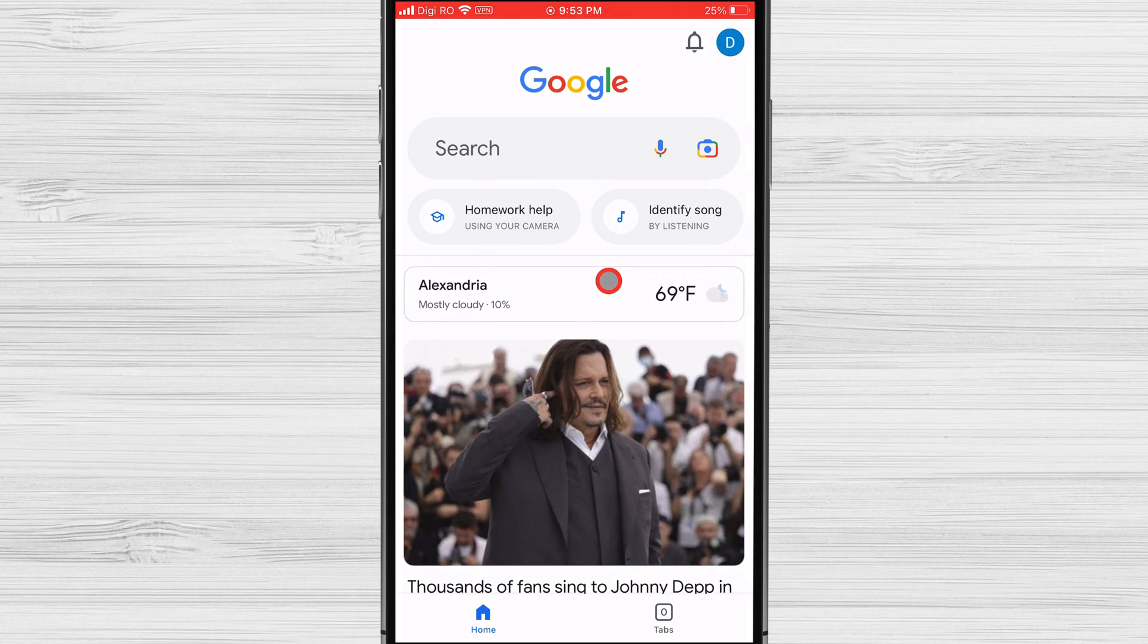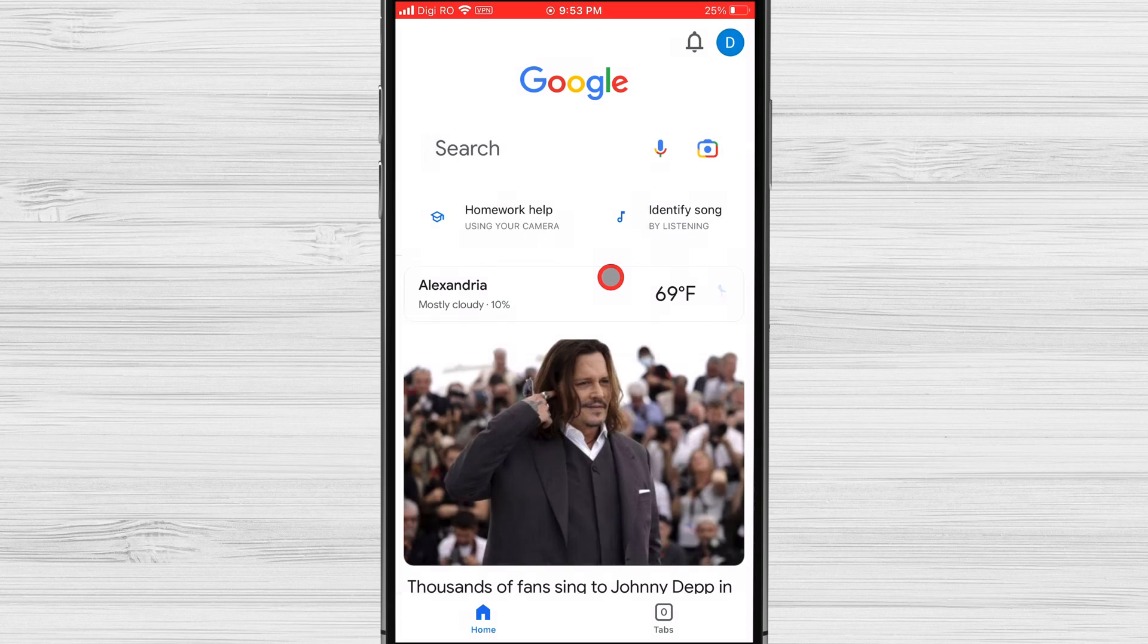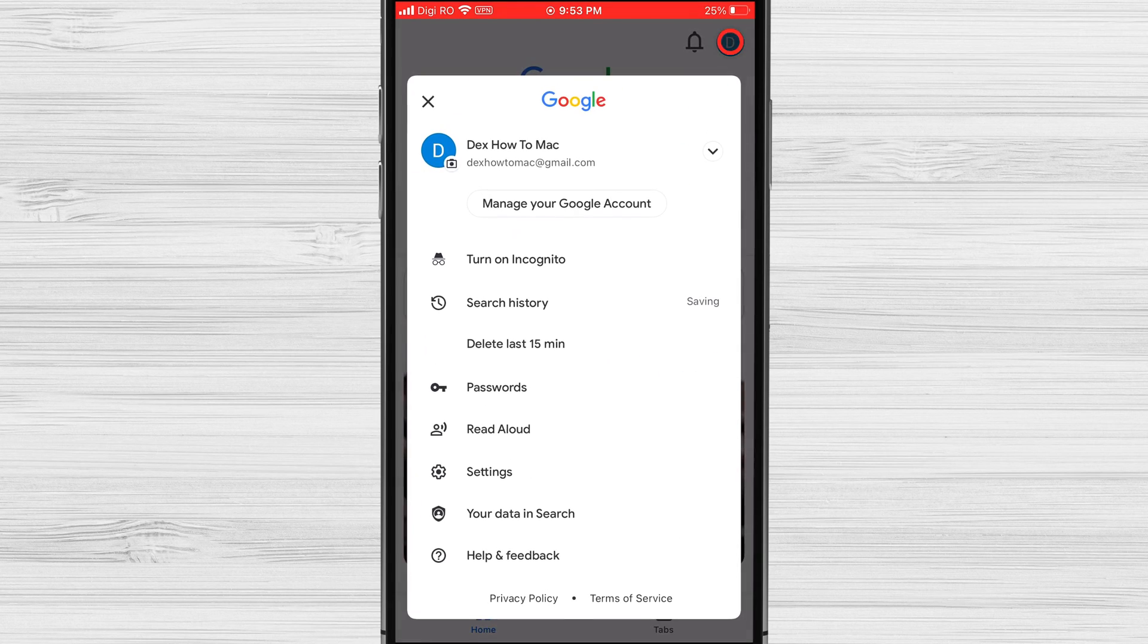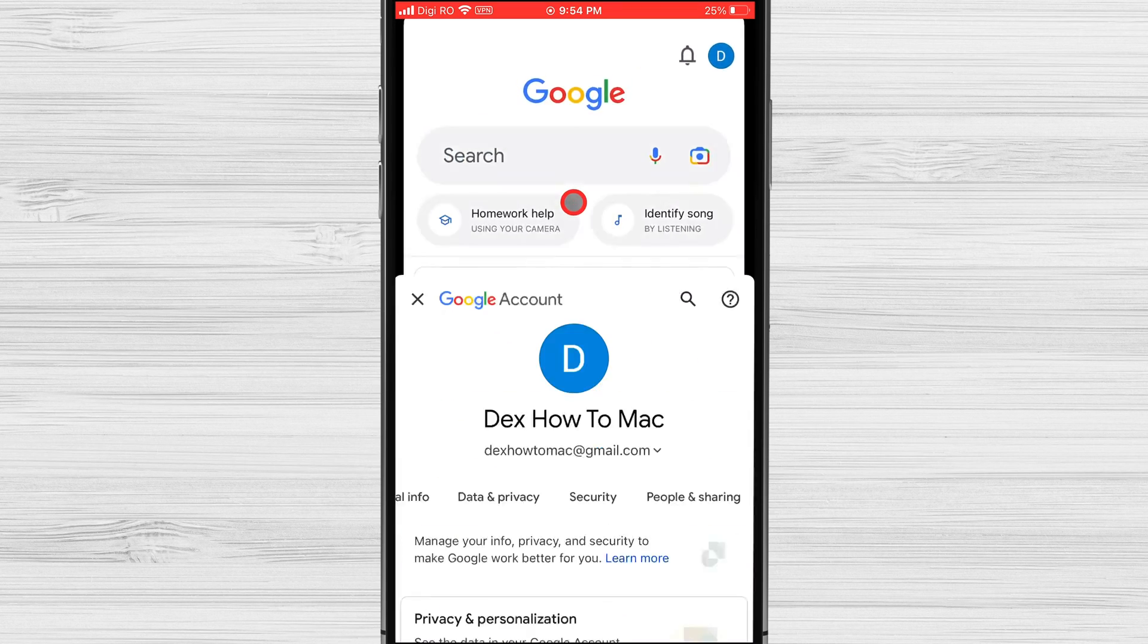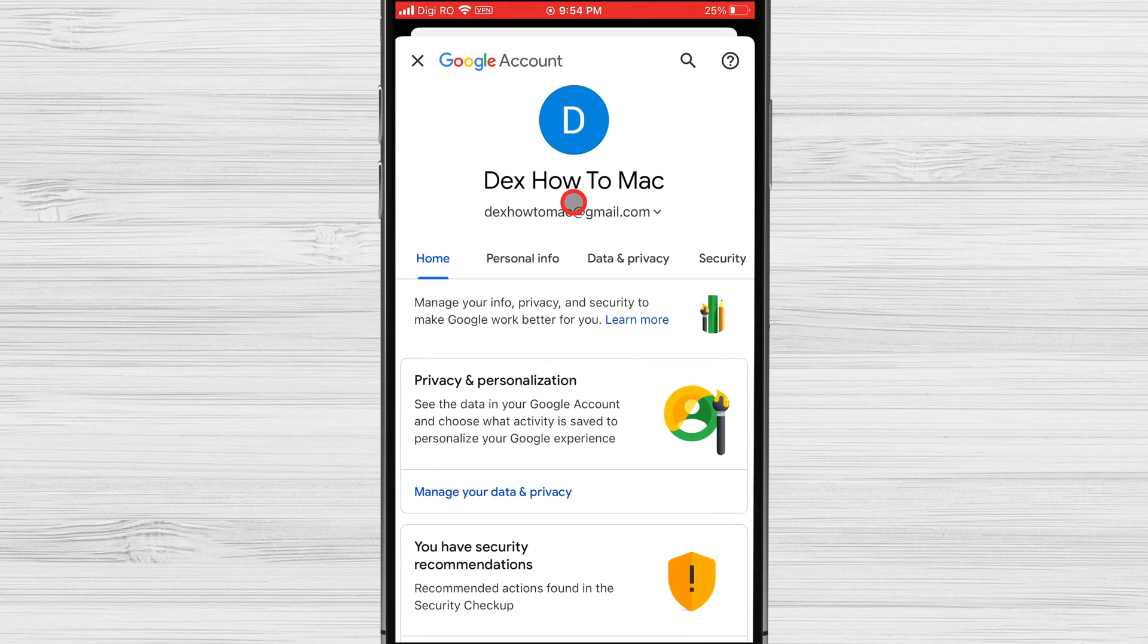Now, after you open the app tap on your profile picture or the initial icon located in the top right corner of the screen. This will open a drop-down menu. Next, tap on manage your Google account.